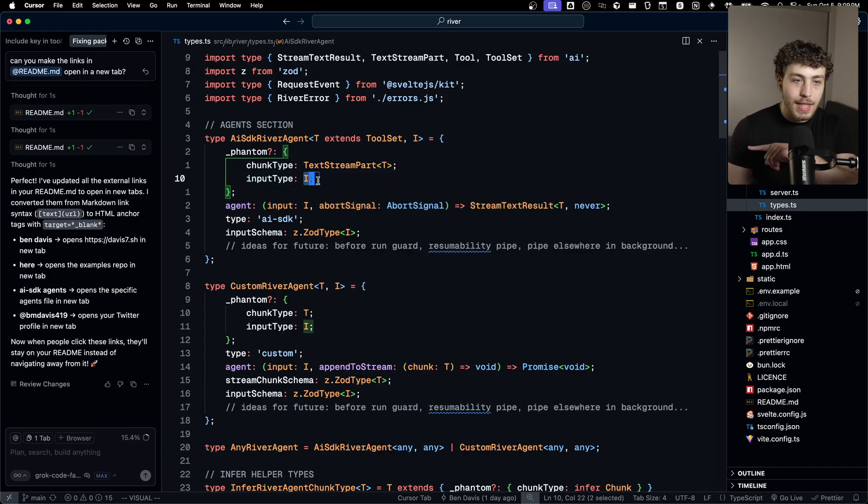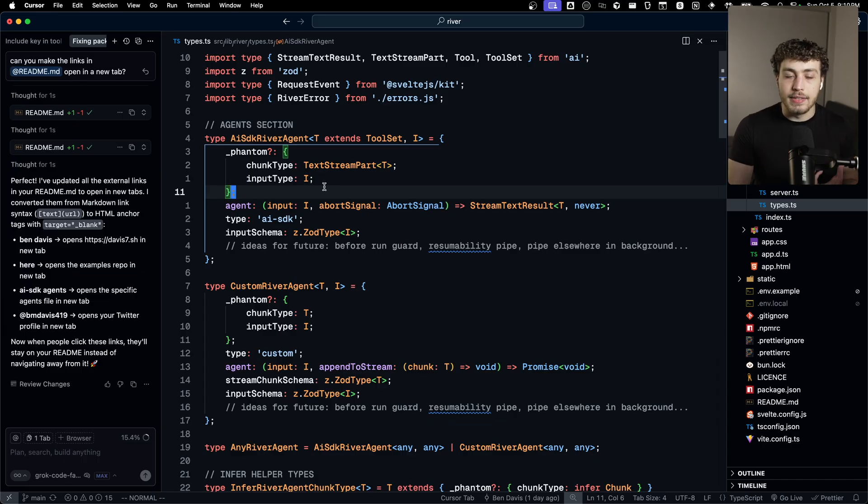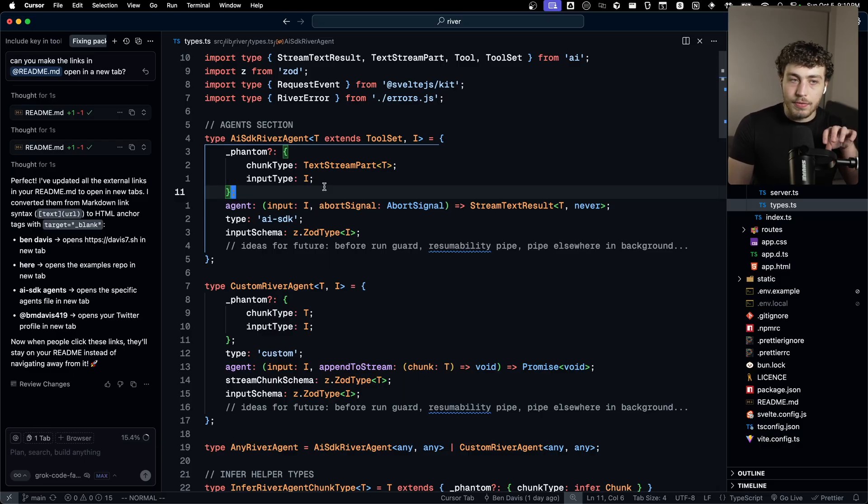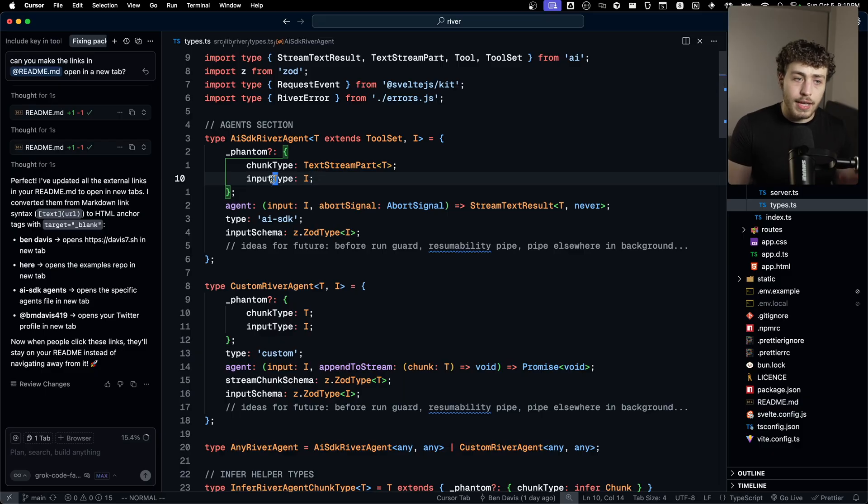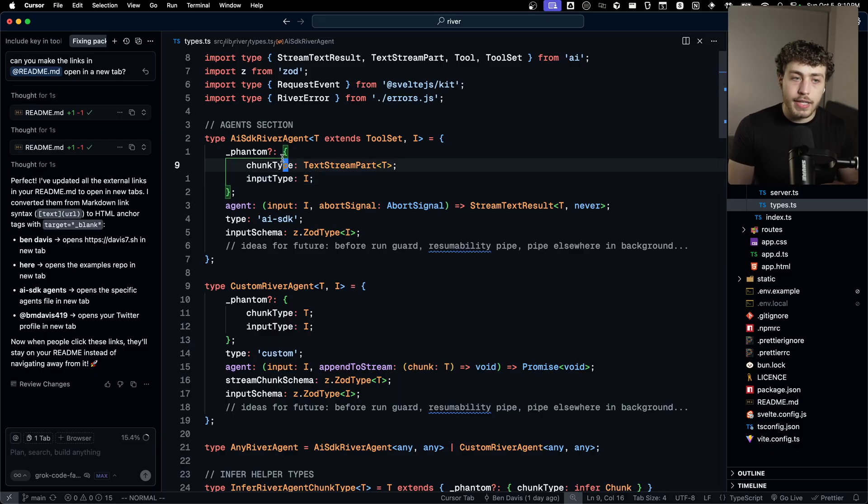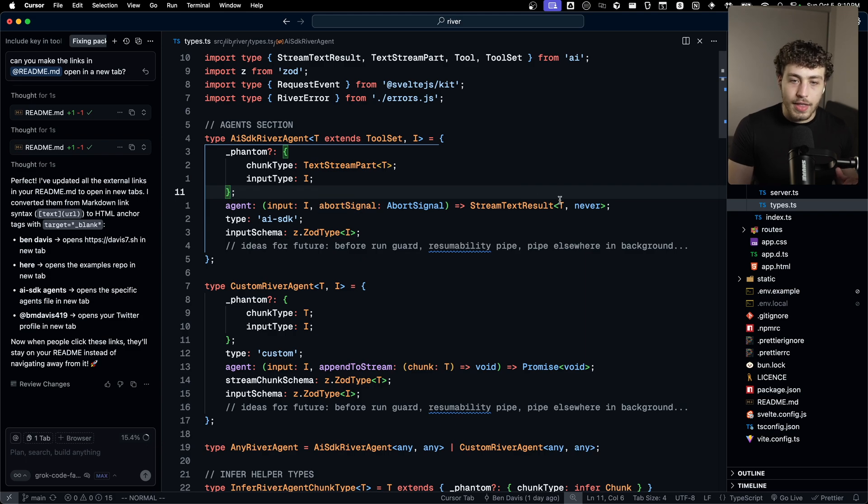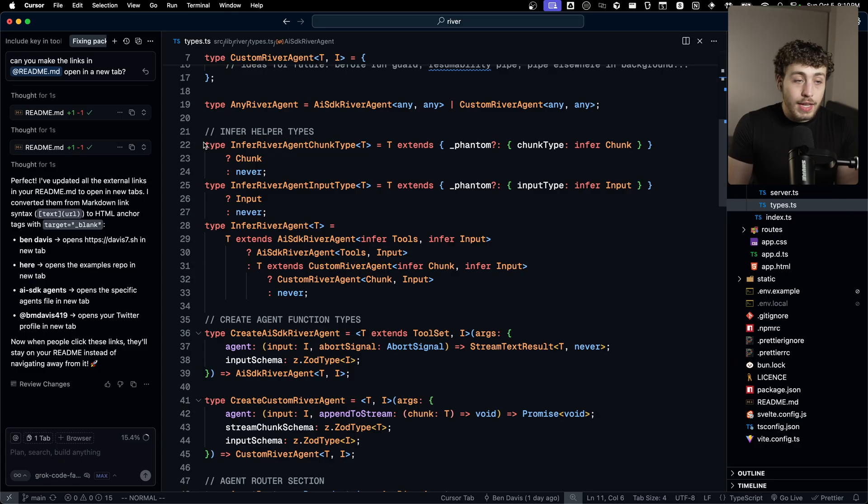So I can grab this type and this type easily, because in order to actually make these library types work, because they're all generics and all dynamic, you have to be able to extract types out of the code that the user made. And these just make it way easier for me to extract the input type or the chunk type from my agents.